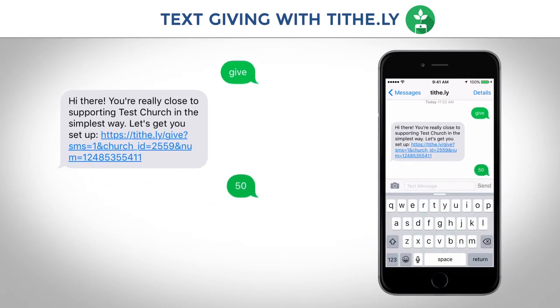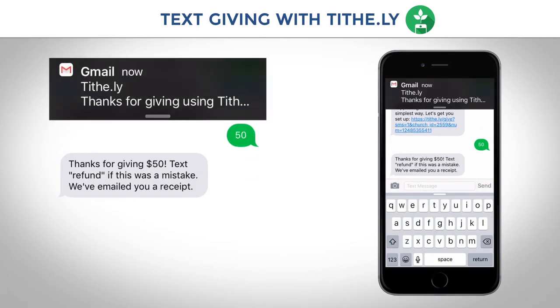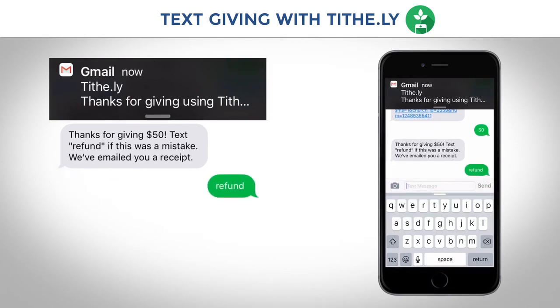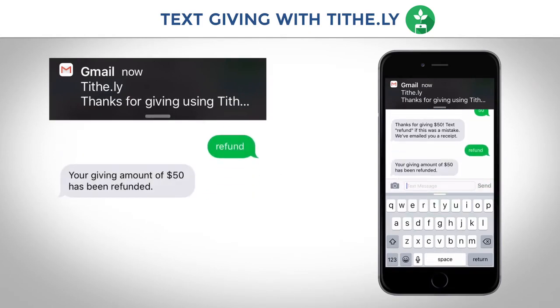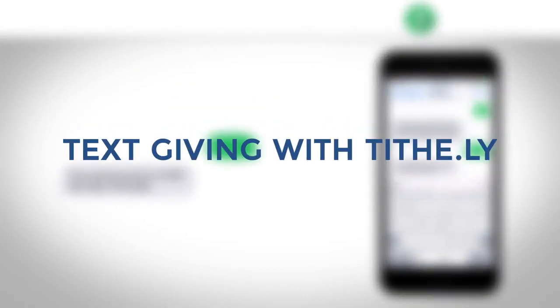Just enter the amount and you'll receive a confirmation text and an email with your receipt. If you've made a mistake, no problem — just text 'refund' in the reply text. Giving with Tithely: the simplest way to give to your local church.